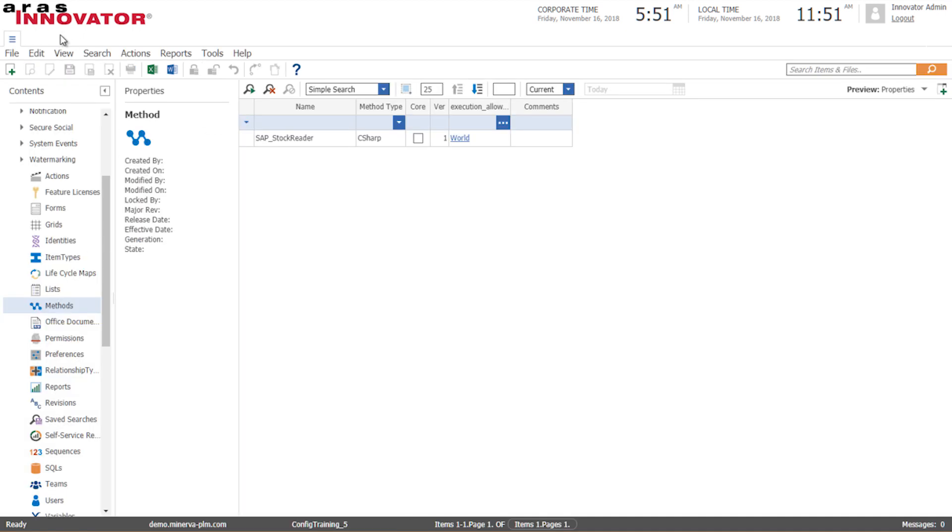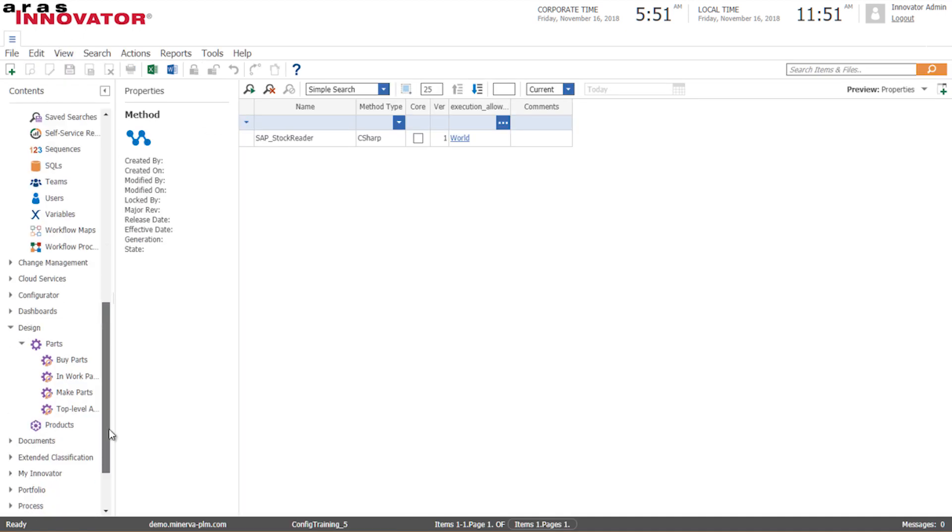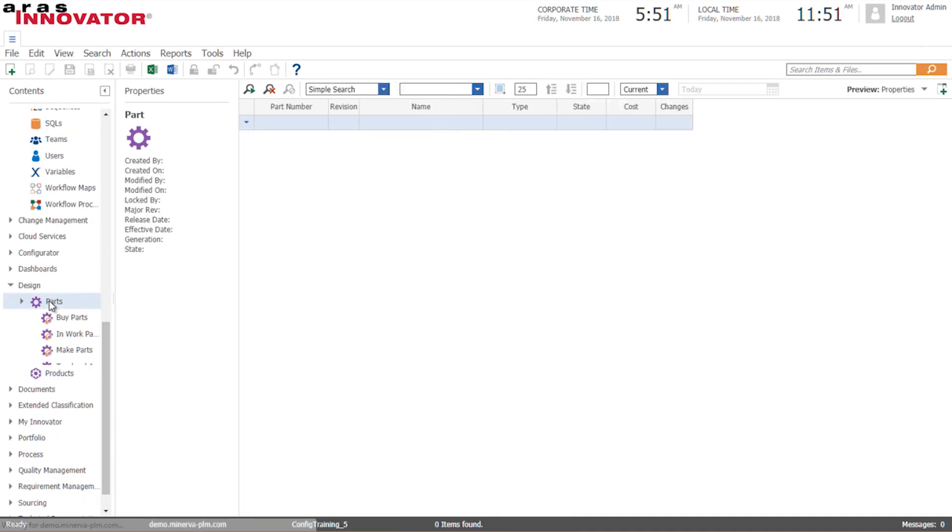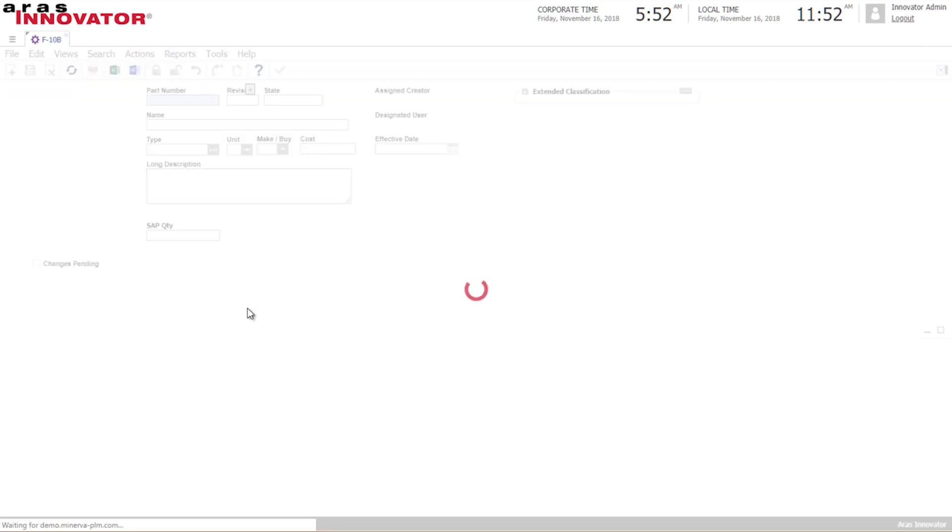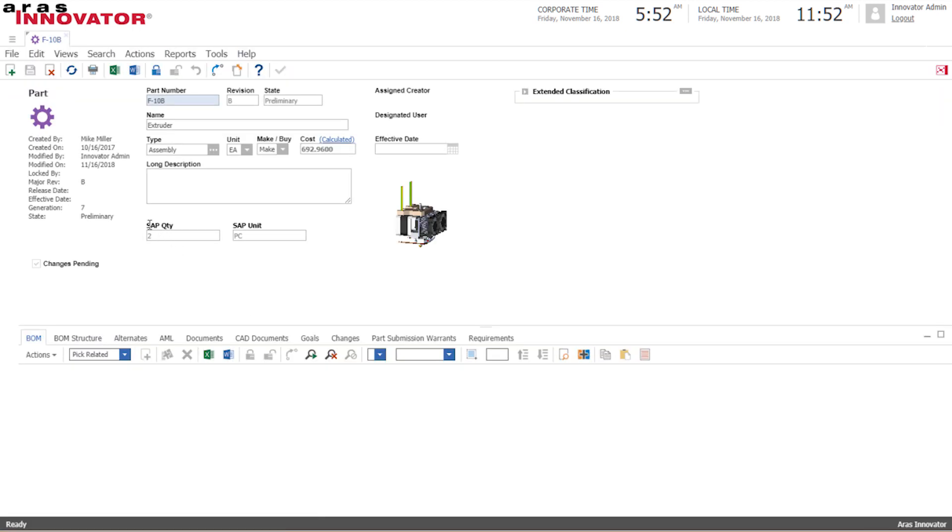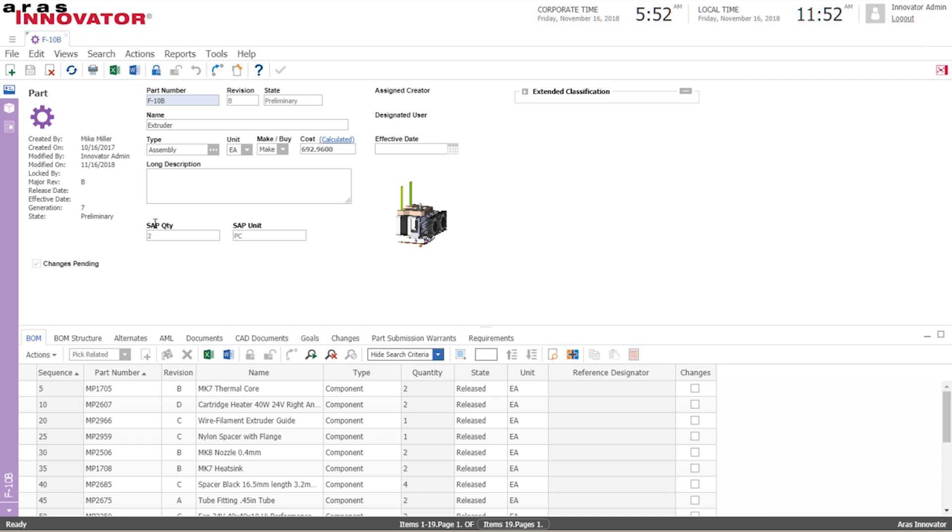I'll go ahead and close this and what we should now see is that when we find the parts in question so for instance this extruder it should now have the stock quantity from our SAP system listed with a specific unit type so in this case we have two of these extruders in our stock inventory.